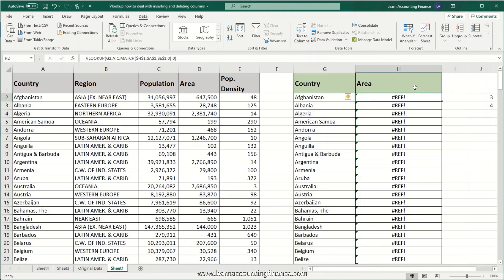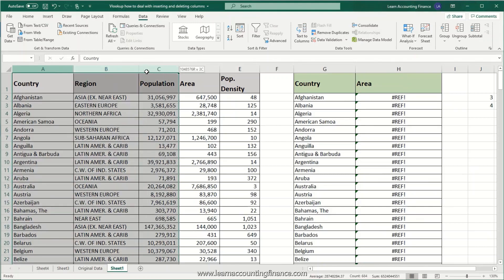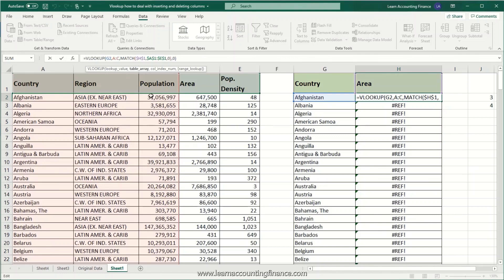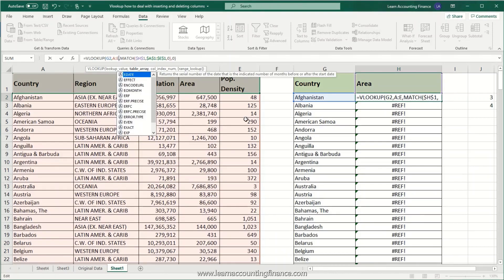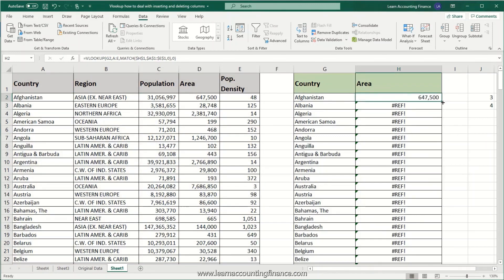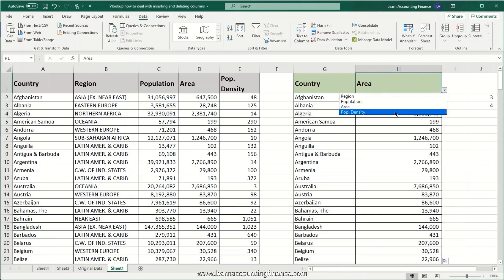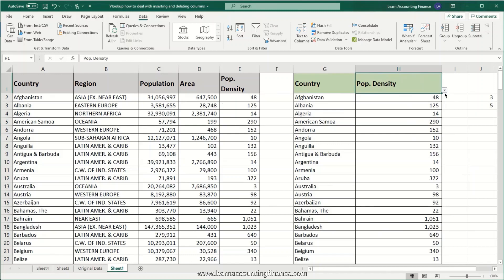When we change the drop-down to area, there is an error — a reference error. The reason is that in the original VLOOKUP the table array range was only from column A to C. For area and population density we need to increase the range from A to C up to A to E, covering the entire table array. Press Enter and we get the results for area. Double-click to copy the formula down. Population density works as well.